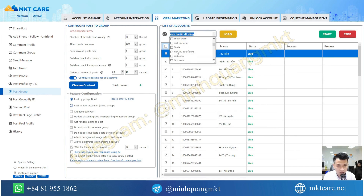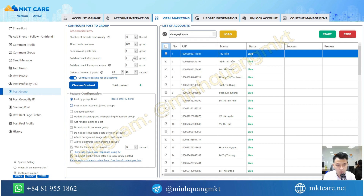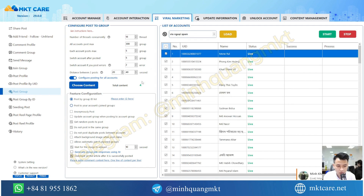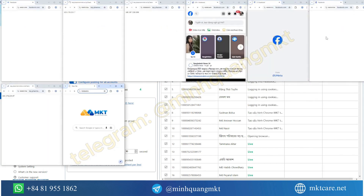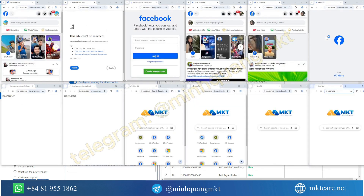After that, you select the accounts that will be used to post. I will configure all these parameters for you. There is an option to post anonymously or not. After that, you just need to wait and the software will automatically post to thousands of groups for you.